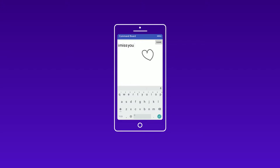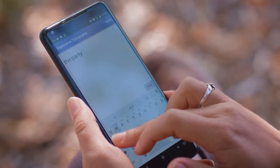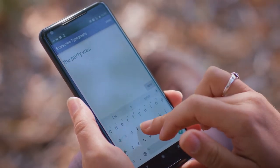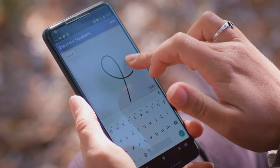Now I can draw over my text. The gesture shortcut technique lets me change the format of the current word in a single gesture.